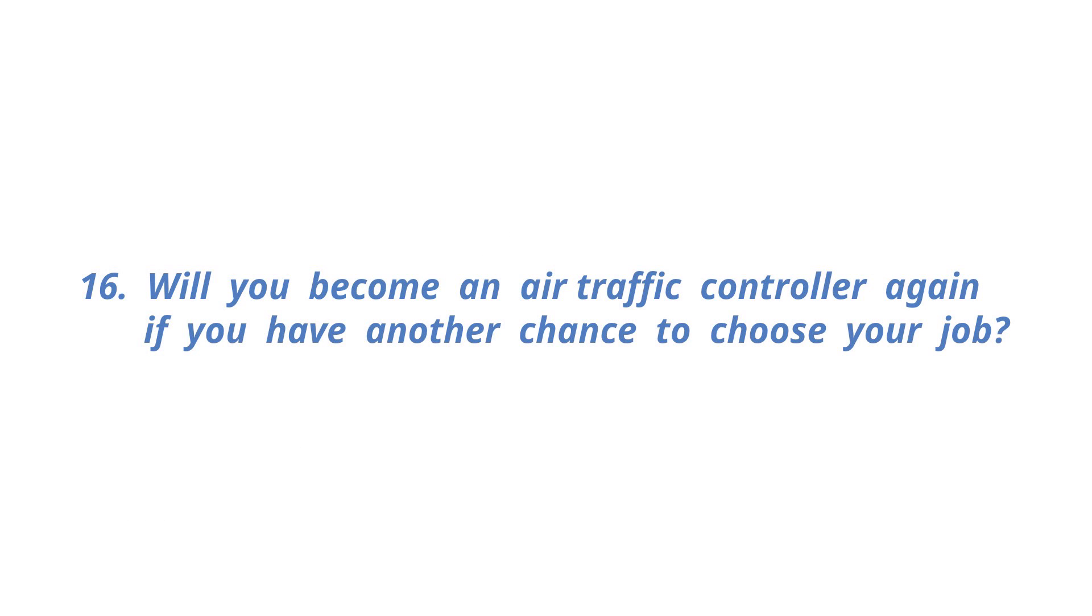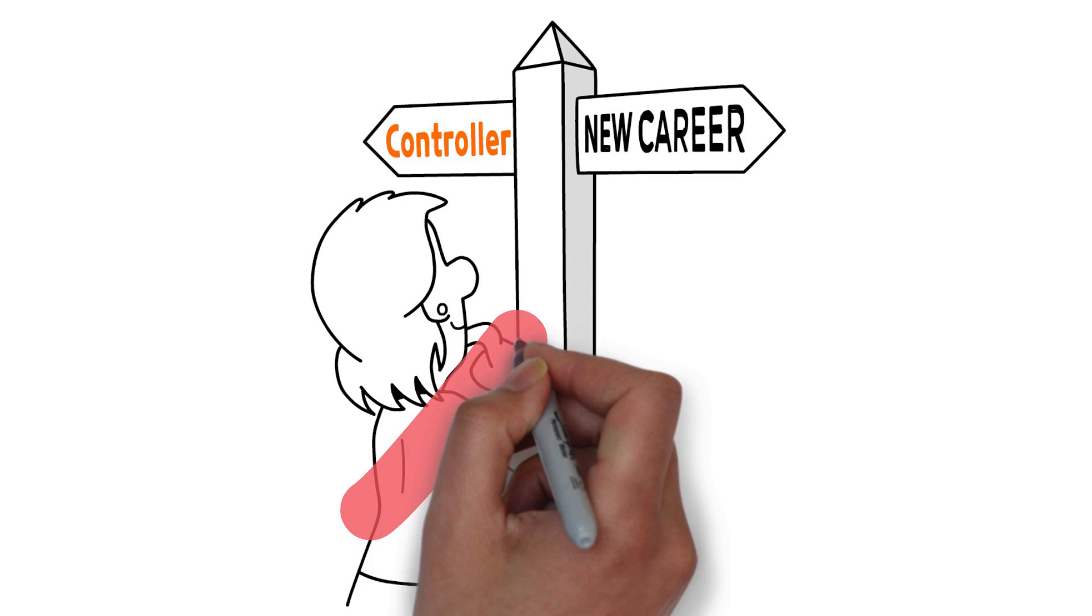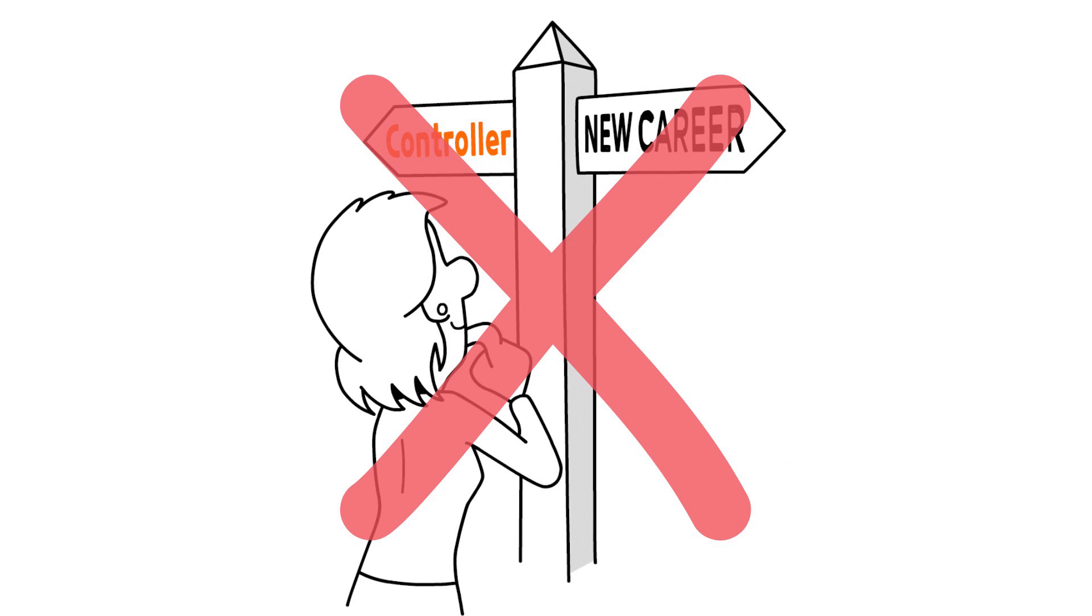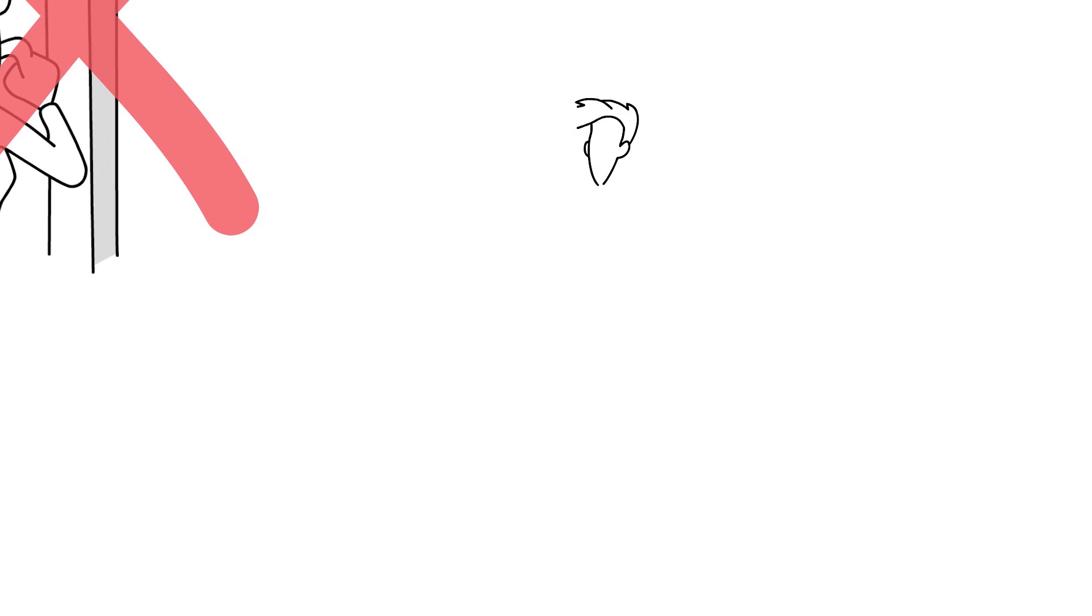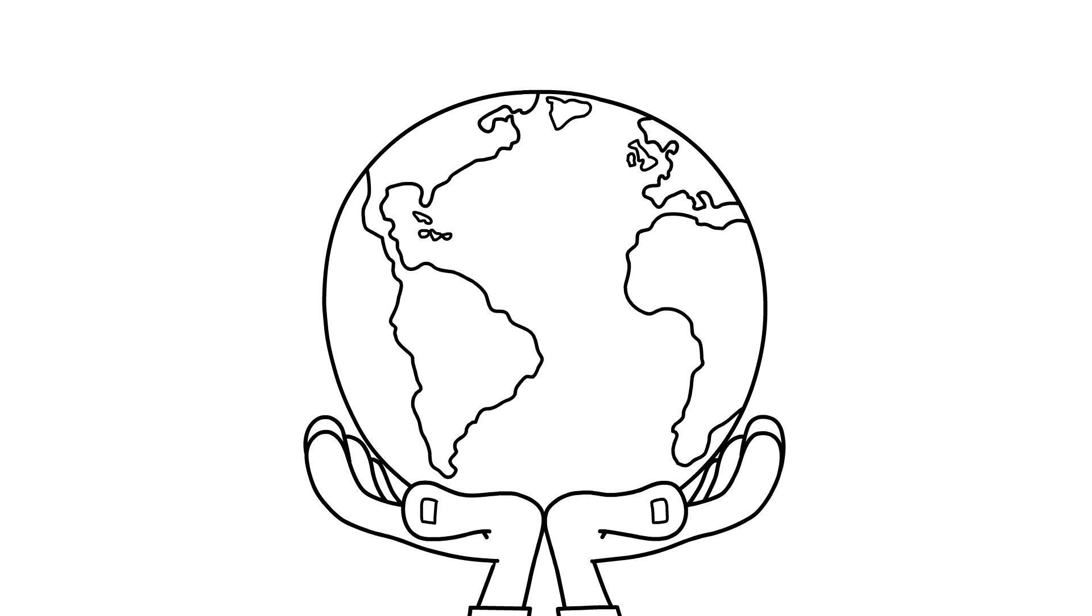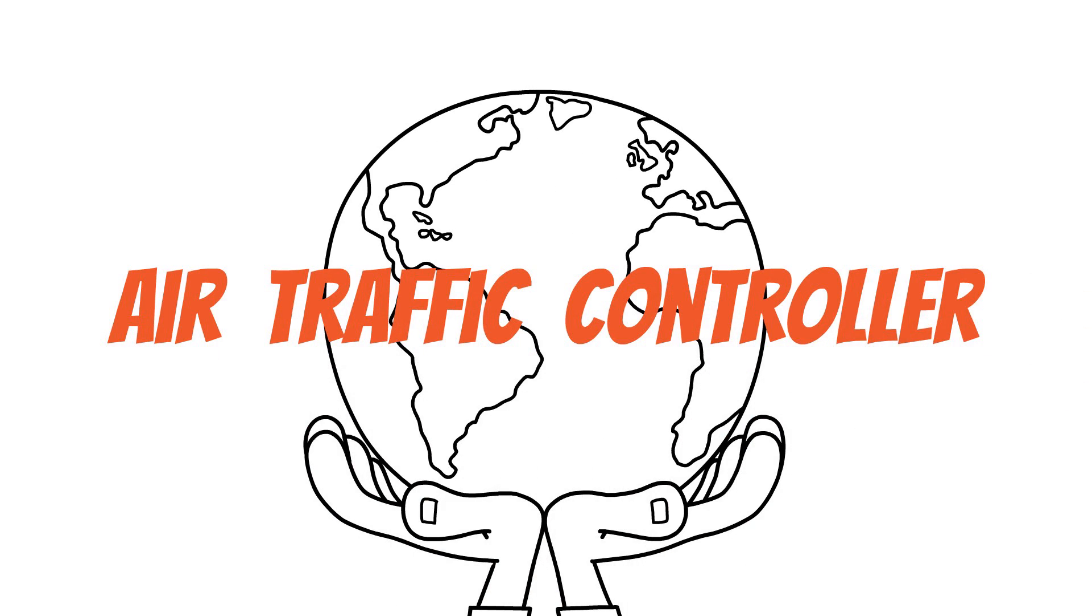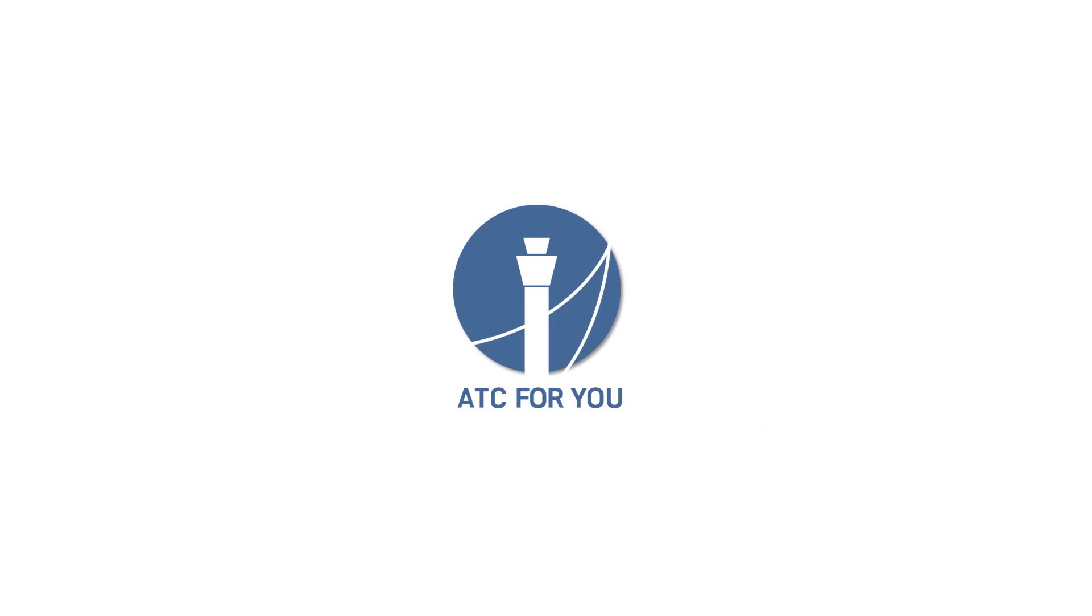Will you become an air traffic controller again if you have another chance to choose your job? Of course, yes. Well, I've never thought about a job other than a controller. I really like being a person who is responsible for the safety of the sky. Don't forget that controllers are always with you when you travel by plane. We are here for you. ATC for you.